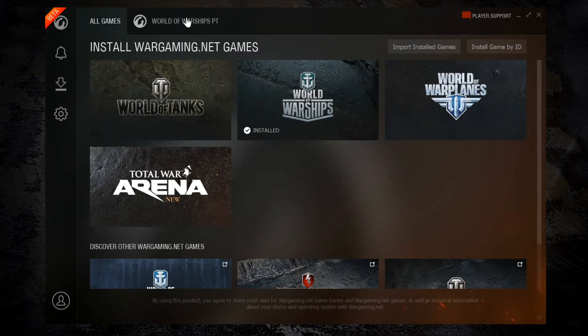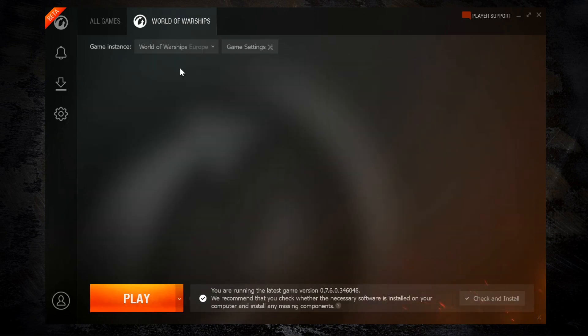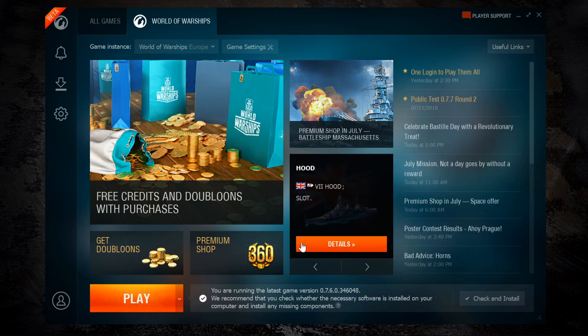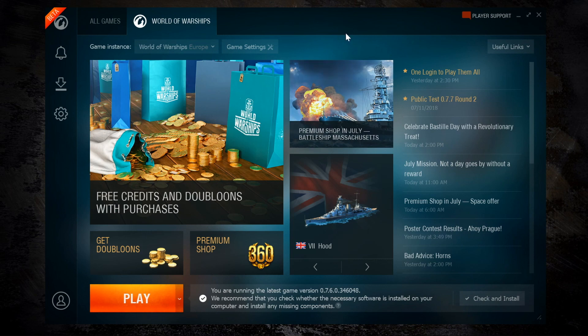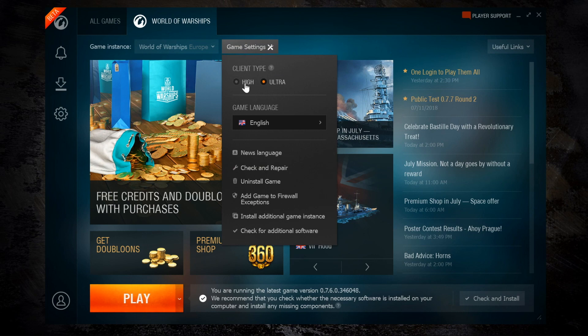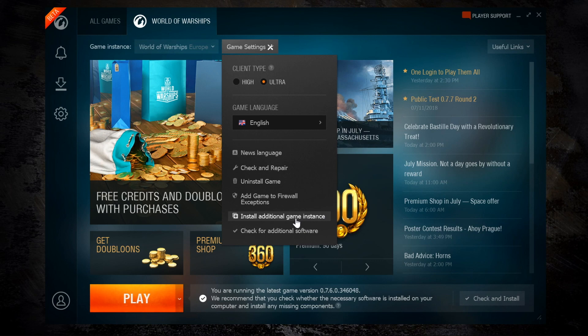So looking in more detail at the World of Warships tab here, if I change this over to the live server, you can see there's a mixture of news items, which is quite nice, and shop items and some quick links to the shop. At the top here, you can also change from the high to the ultra version of the client. The ultra version requires a little bit of extra downloads, which is why it's a separate option. You can also see options below for the game language, the news language, check and repair, which is great in case you have any problems with the game.